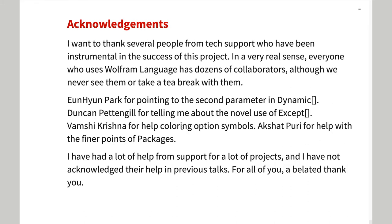I would like to thank the entire Wolfram Support Group and especially the people named here for help with this project.